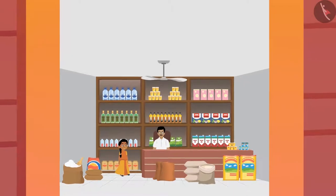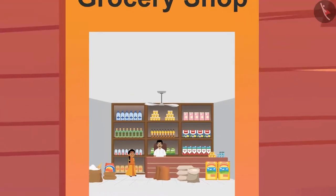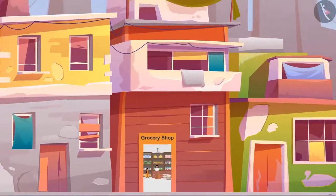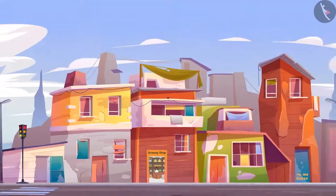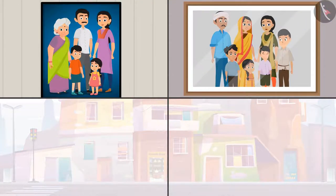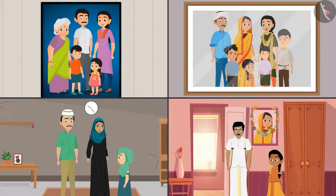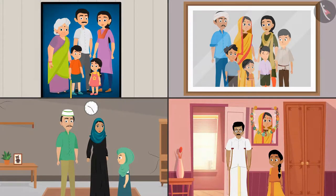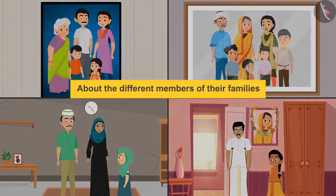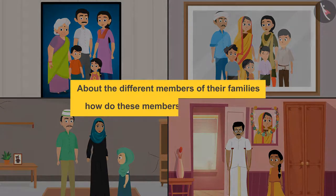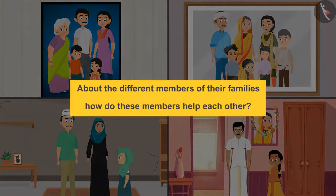Children, did you notice the different kinds of families that exist? Some families are large, some are small, and they have different members. You too must have noticed different kinds of families around you. Talk to your friends about the different members of their families and how these members help each other.